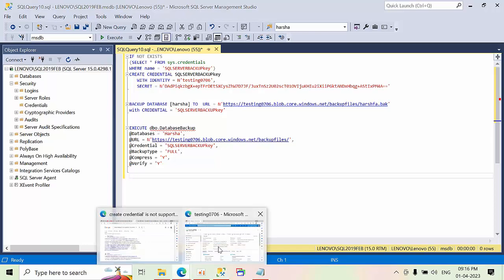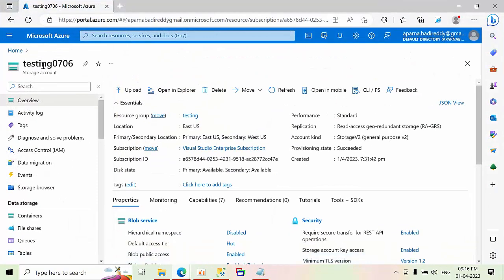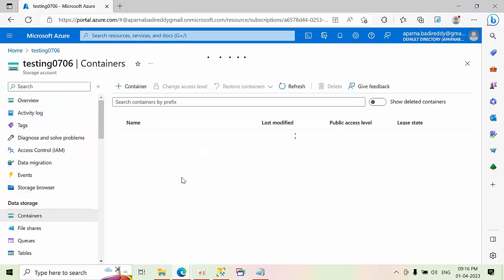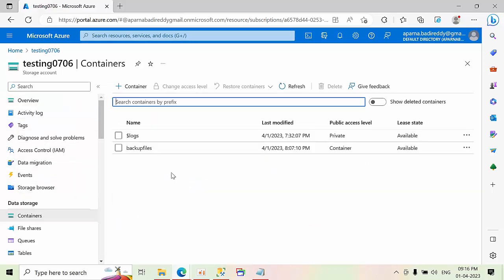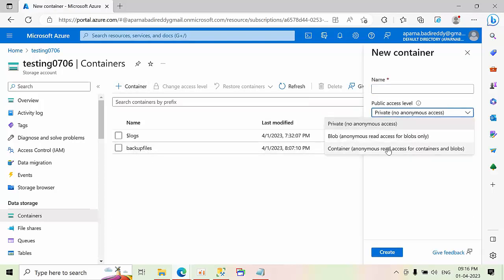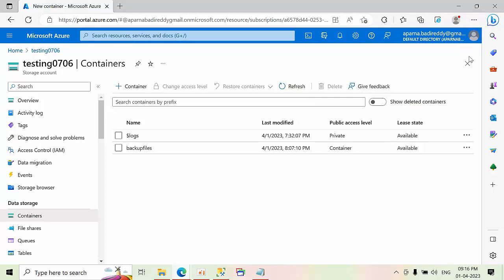So first I will jump to the storage account. In the storage account I have created one container with backup files. The name can be with any name. Just go there and I have created containers with this permission.